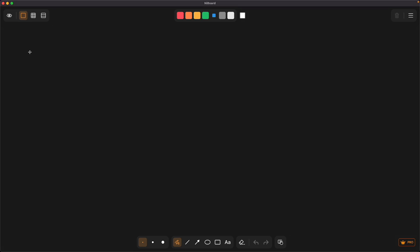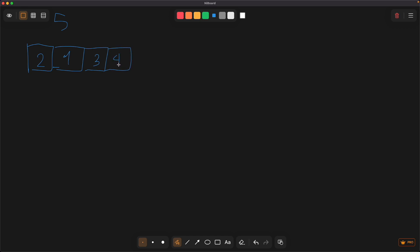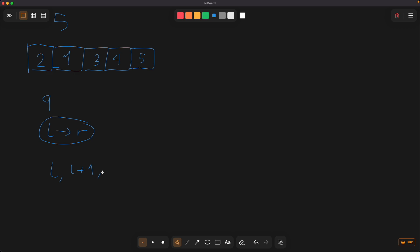So what is prefix sum? For example, you have an array containing five elements and you have Q queries where you need to calculate the sum from L to R. The naive solution is to iterate over L+1, L+2, up to R, and it will cost you a time complexity of O(n).